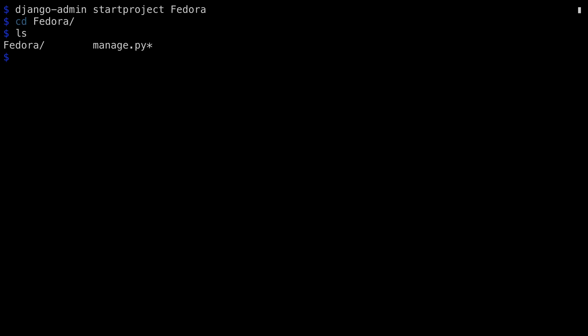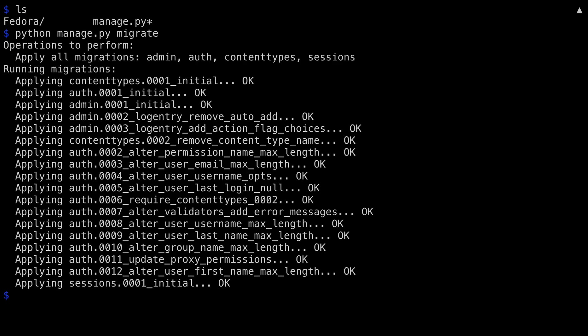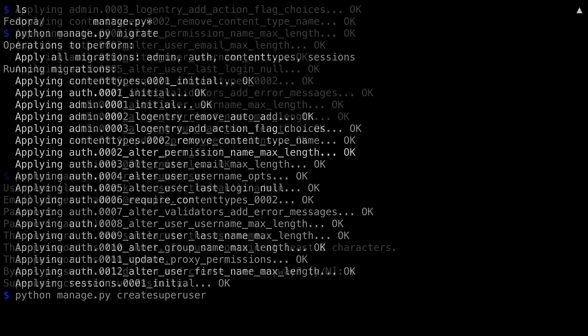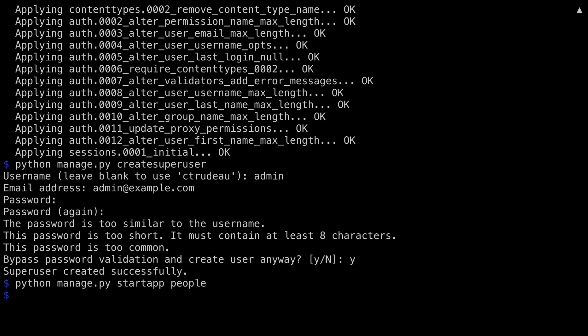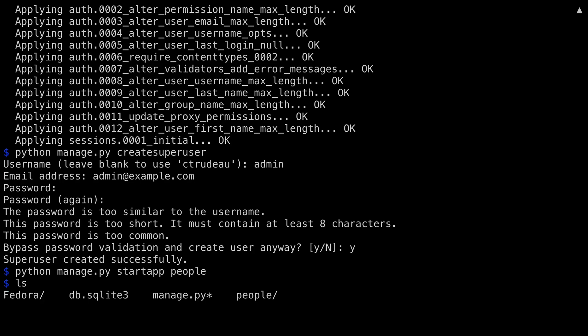Next thing that I want to do is create a superuser. Before I do that, I need to deal with the database, so that the auth tables are built. So I'm going to run migrate. And now that that is done, I'm going to create a superuser. Because this is just for me, I'm going to cheat on the password so I don't have to type anything complicated in, and so Django warns me. Now that I've got the application and the superuser, I'm going to create an app inside a Fedora called people. Here's what the directory looks like now. I've got the Fedora directory, I've got a database, I've still got the manage.py, and the newly created people app.